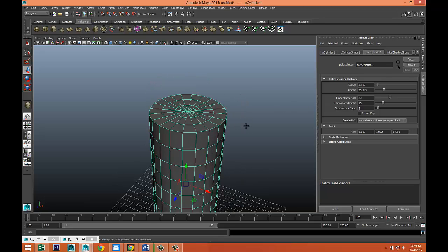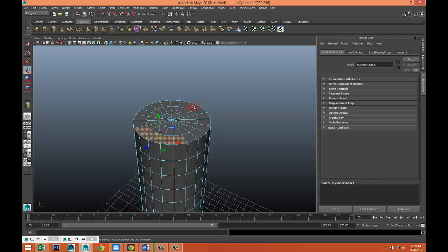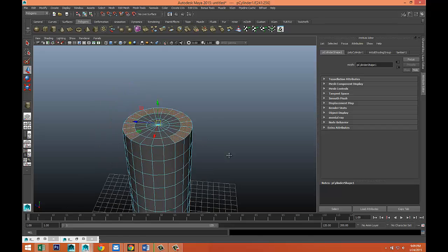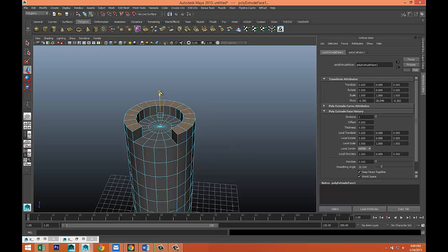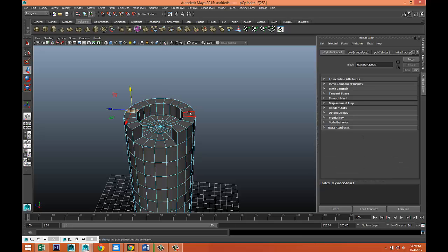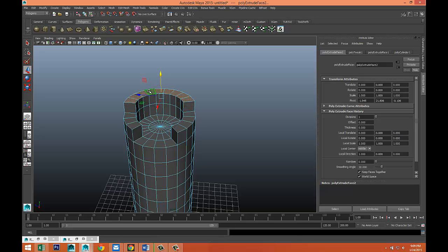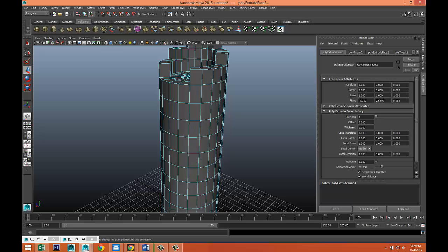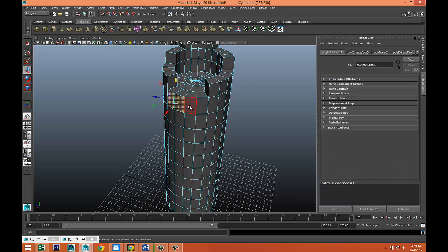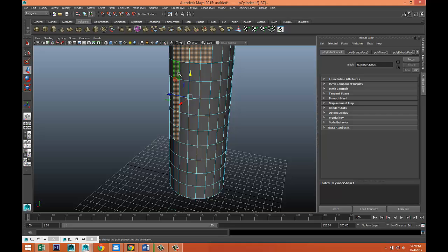Next we're gonna right-click, go to face, and select these faces right here. We're gonna go to Edit Mesh > Extrude, hit W and pull that up. Then hit G and W to pull that up again, and repeat — G to repeat and W to pull up. Take these four and bring that down to here.